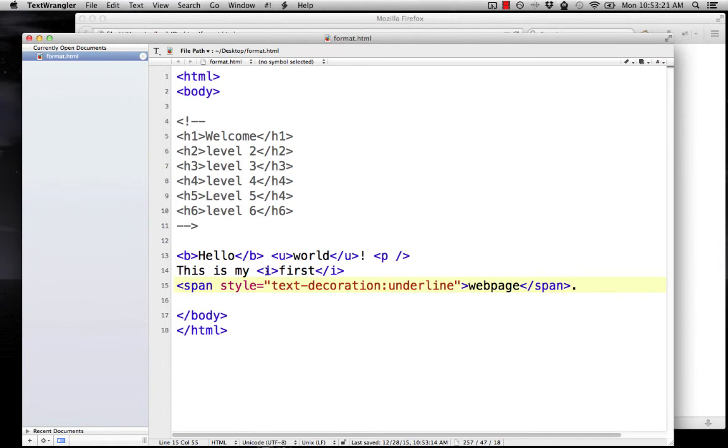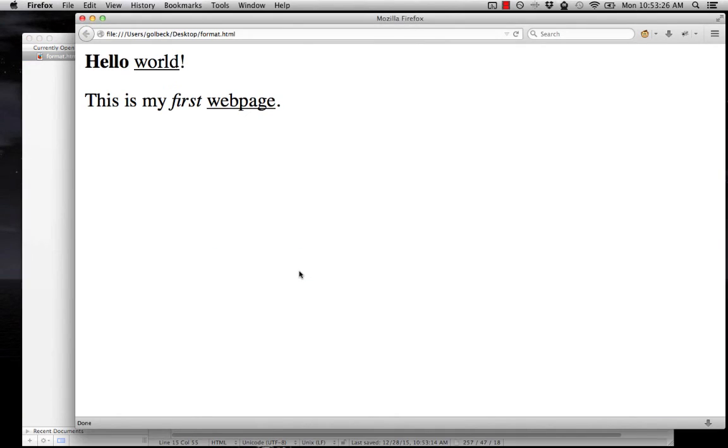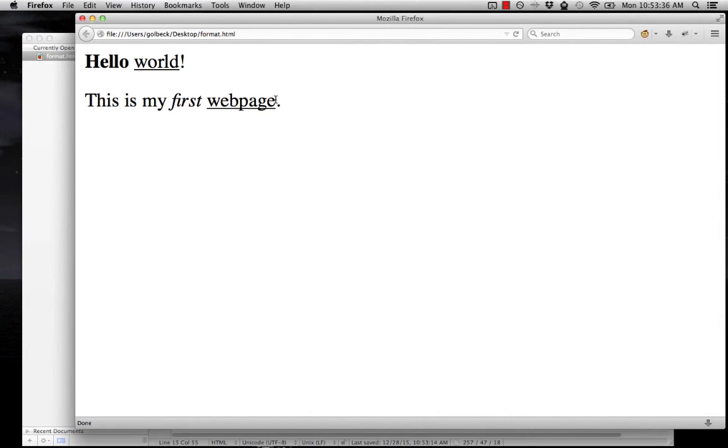So let's take a look at that. We have bold on hello, underline on world, and italics on first. And if we reload it, you can see all of that along with the underline that I did in the more complicated style sheets way. Don't worry about that for now. We'll get into all of those style sheets in the last lesson of the course. But there you go. Bold, underline, and italic.